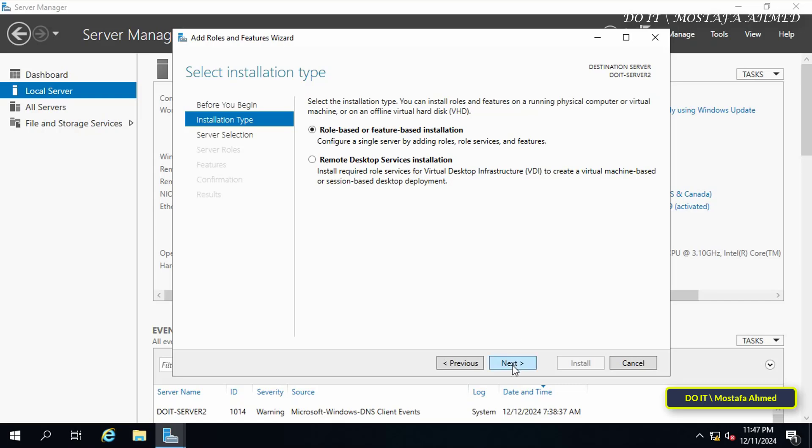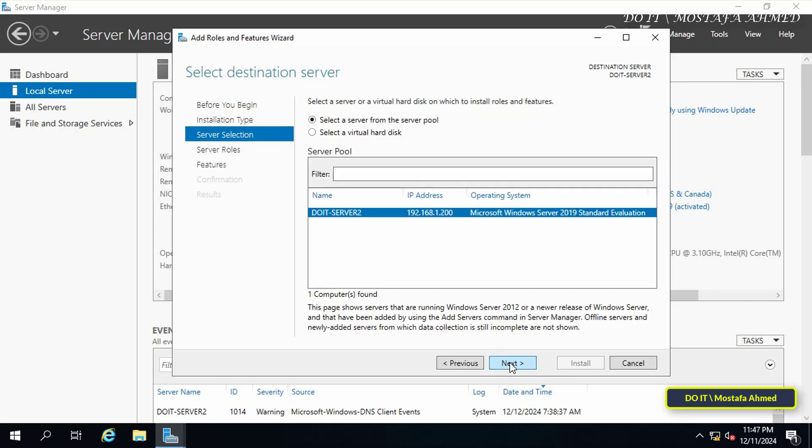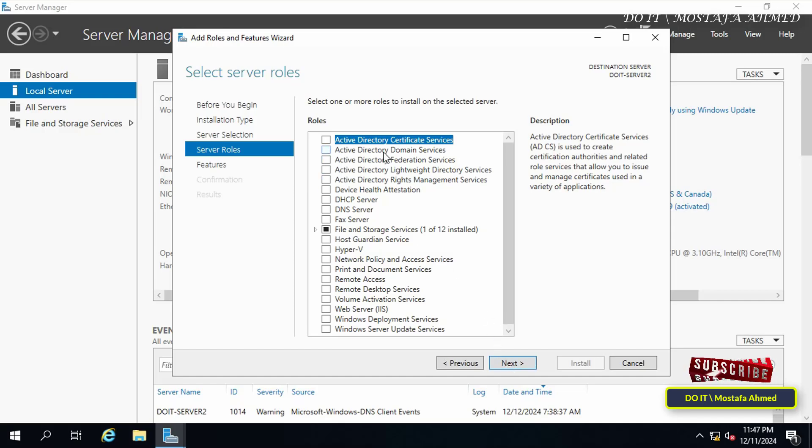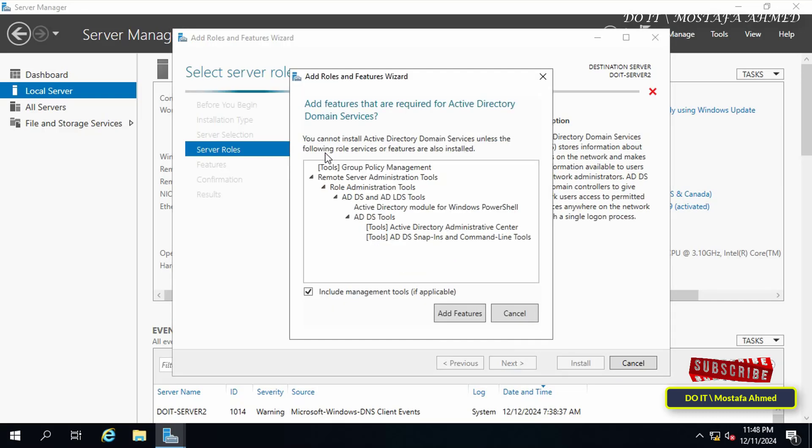Now select the destination server on which the role will be installed. Make sure that the IP address displayed is the address of the specified server and click Next. Here I will select the roles that I want to install on this server. To promote this server to a domain controller, select Active Directory Domain Services.